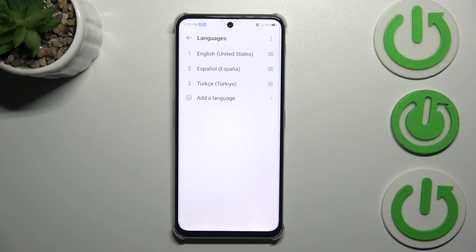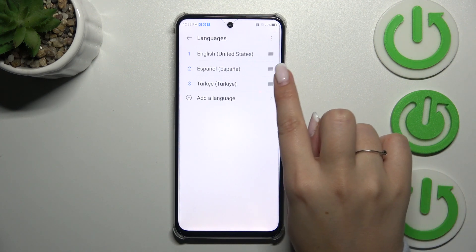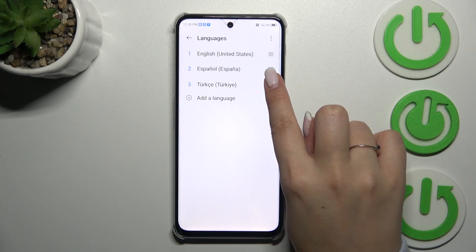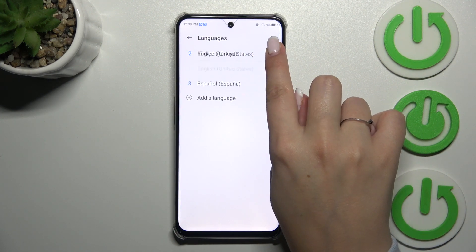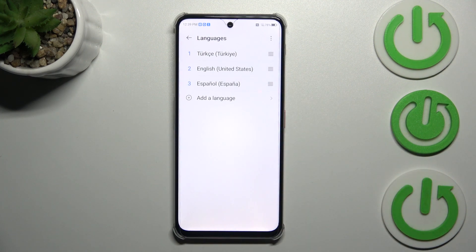However, English is still the main one, so all we have to do is simply reorder the languages. Tap on Turkish, hold it, and then drag it to the first position, and as you can see from now on the whole system will be displayed in the chosen language.